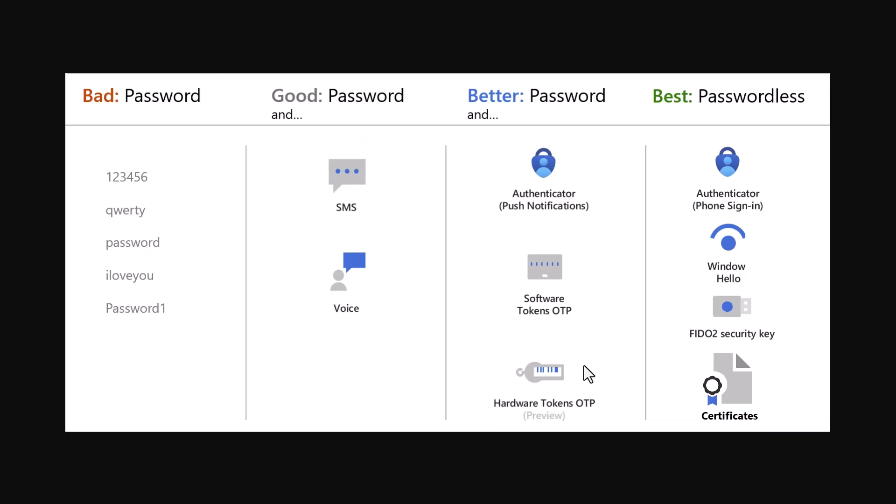Before we look at each method, it is important to understand the security profile of different authentication methods. In this graphic, as you can see on the left hand side, we have examples of bad passwords. Then we have a stronger or better authentication method, which is a password and SMS or voice, which used to be standard MFA authentication, and many organizations still use it.